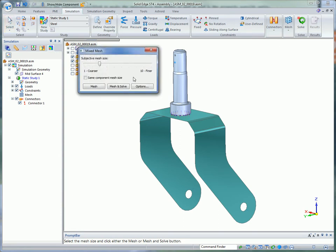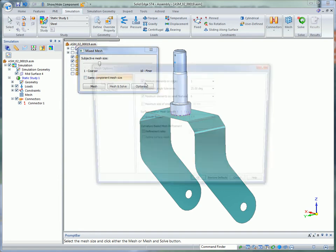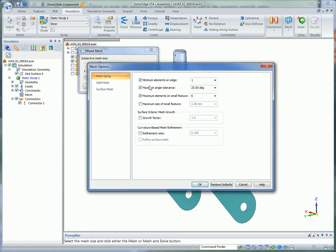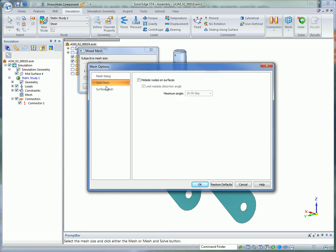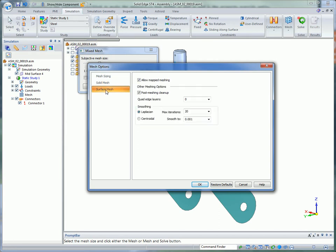Solid Edge Simulation uses our industry standard NX NASTRAN solver to get fast and accurate results. In ST4, you now have more control over the quality of mesh for optimizing speed and accuracy around complex geometry. For example, you can control the minimum elements on an edge ensuring small edges are represented by an adequate number of elements in the final mesh.